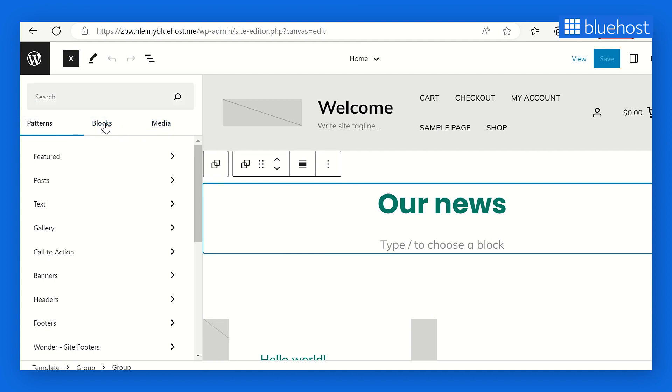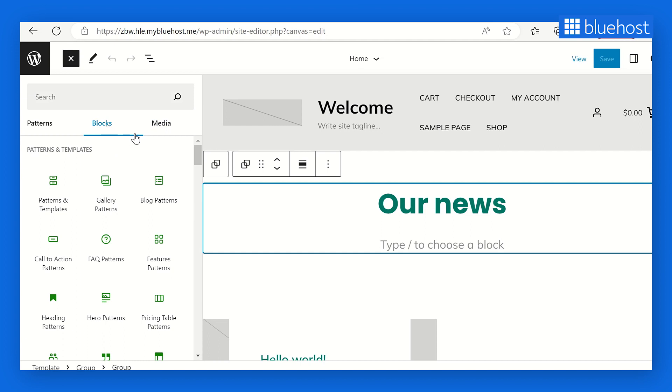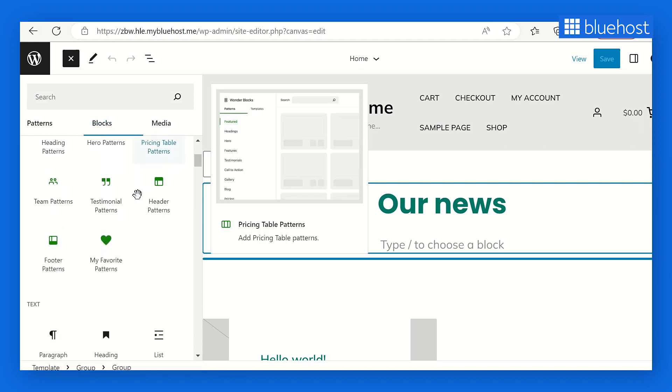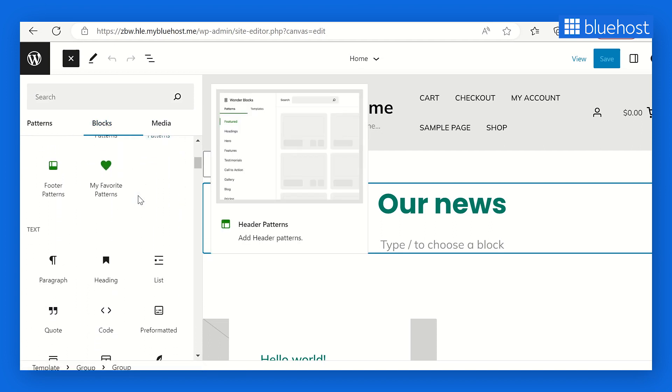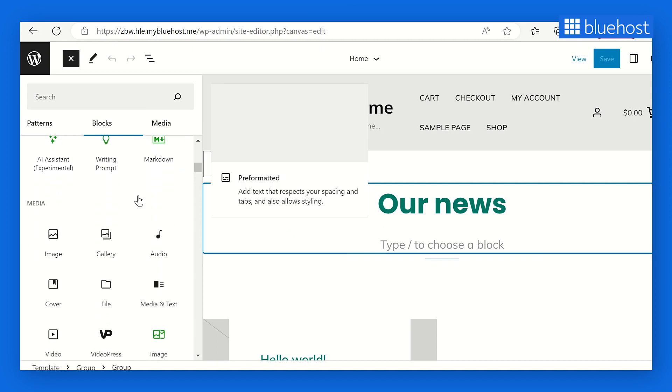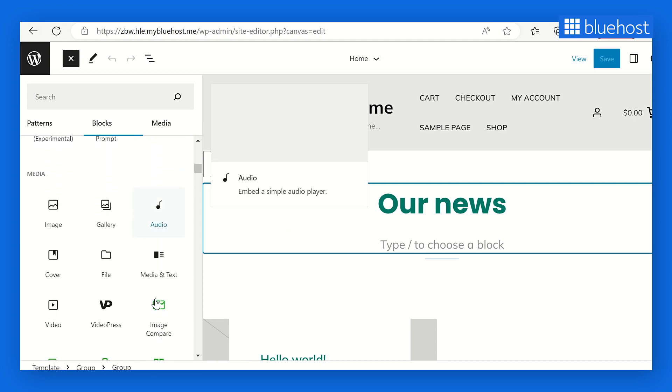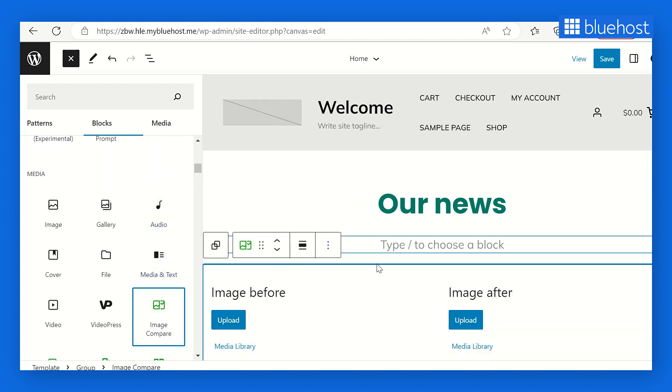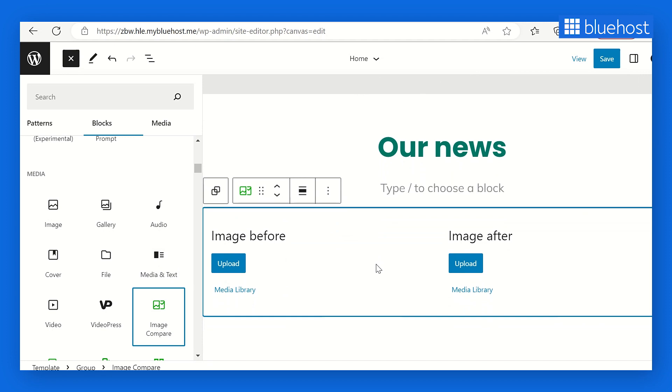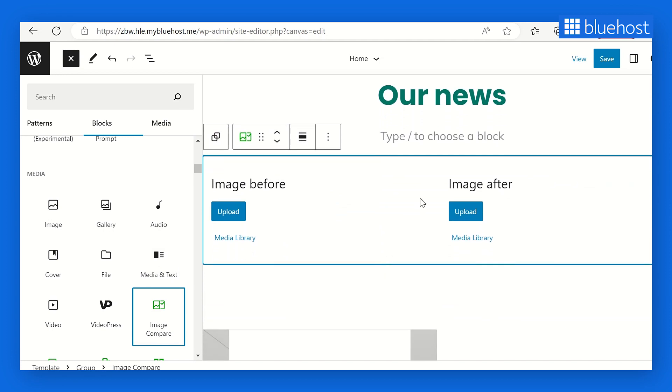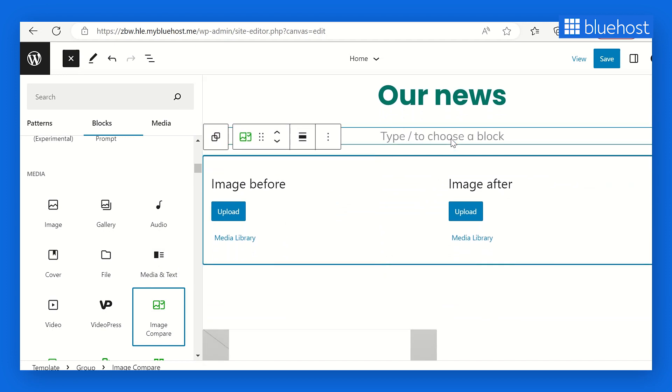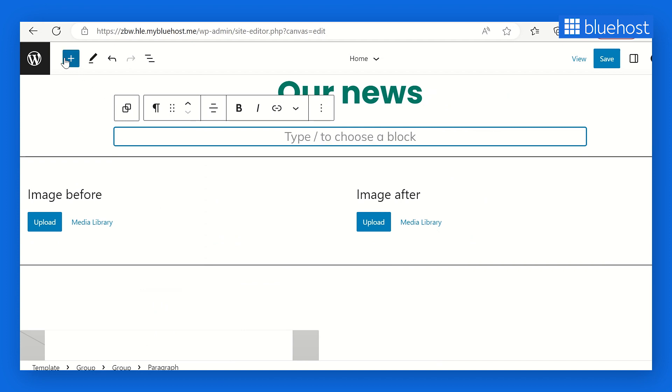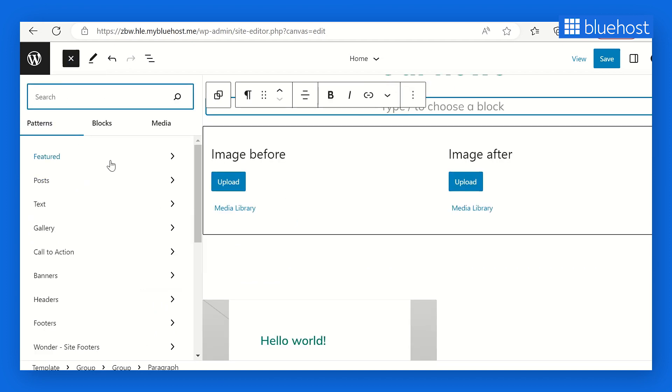Let's start with Blocks. Select any block from the available options and drag and drop it onto your canvas. For example, you can add an image compare block to the site. Watch closely how effortless it is to perform the drag and drop action. Impressive, isn't it?